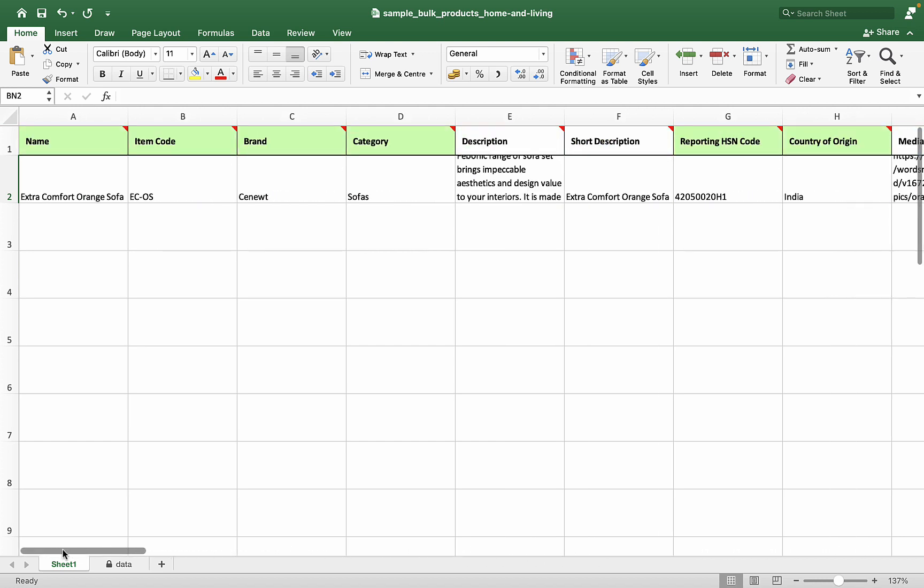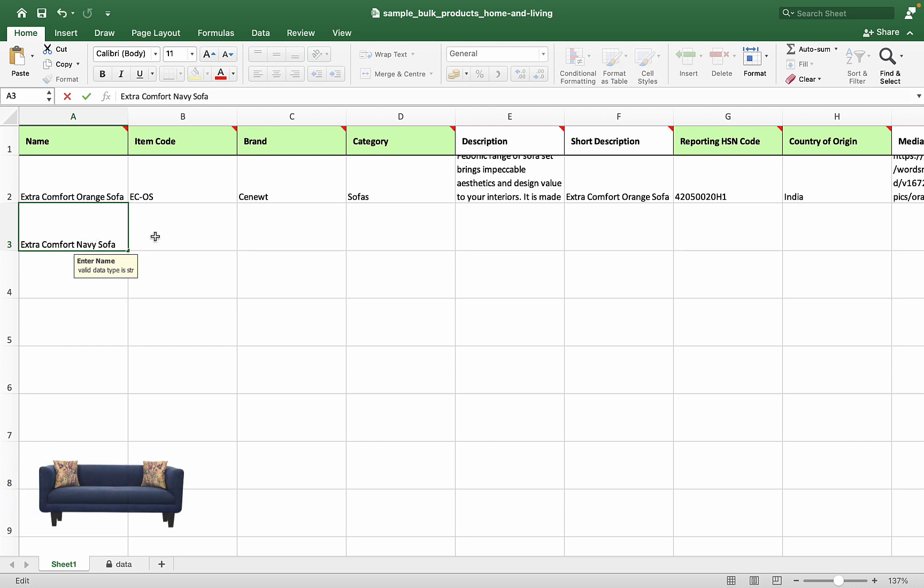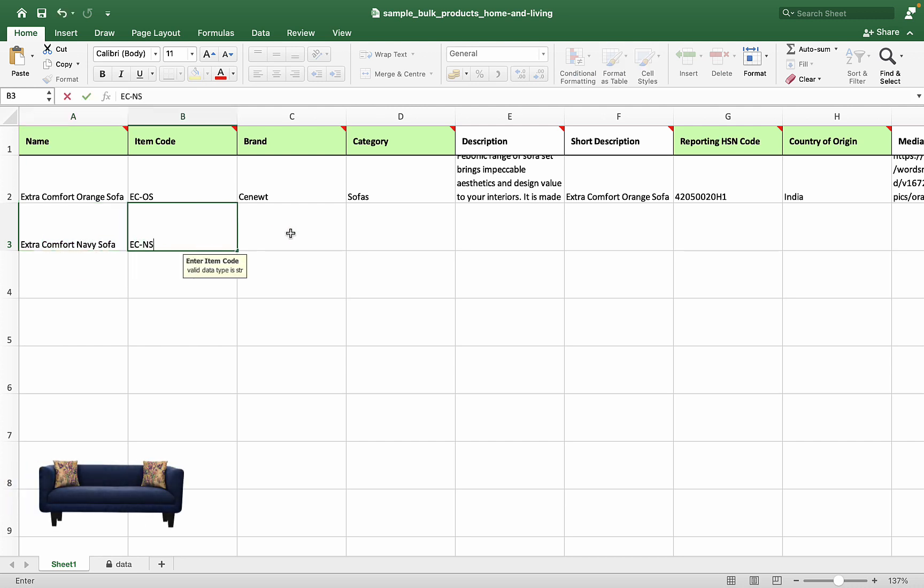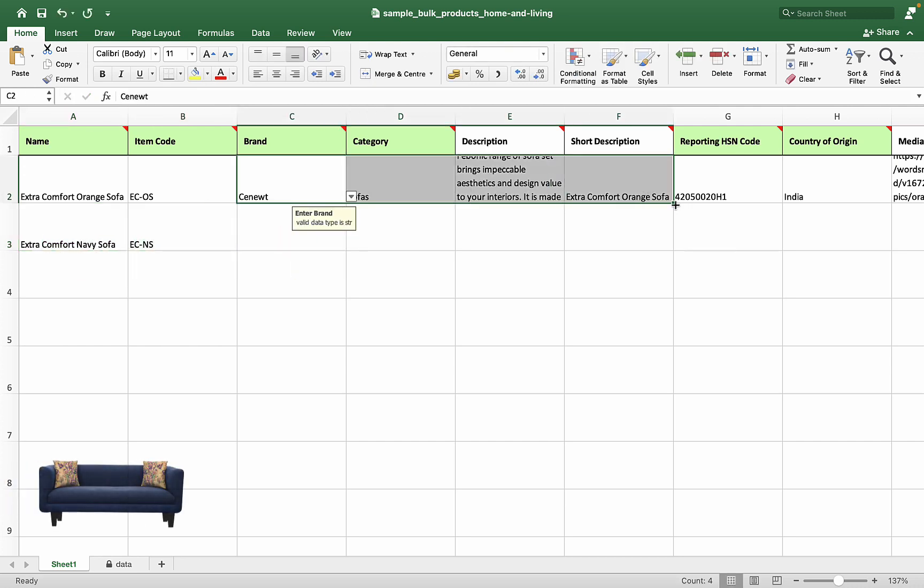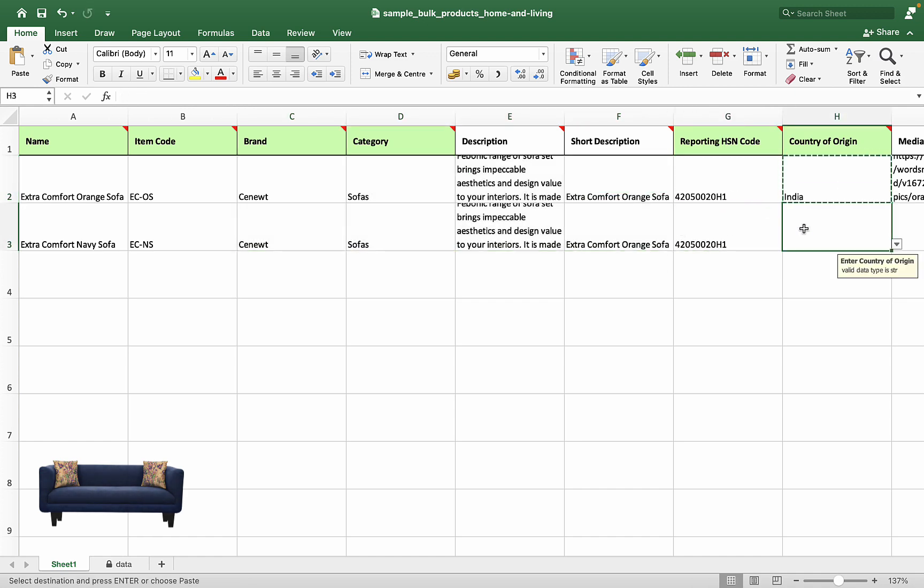Similarly, we will create sofas of other colors. Ensure that you keep the name, item code, seller identifier, and primary color unique in the new product.